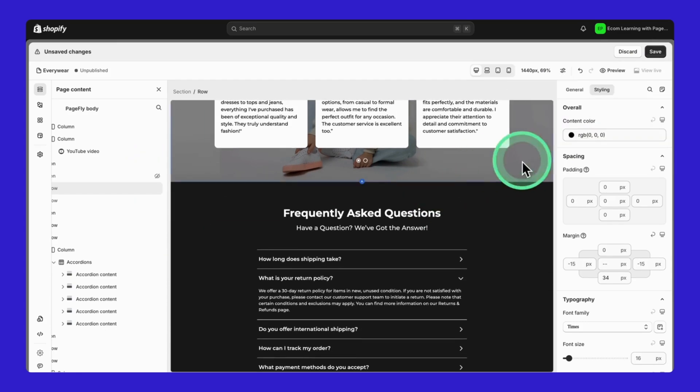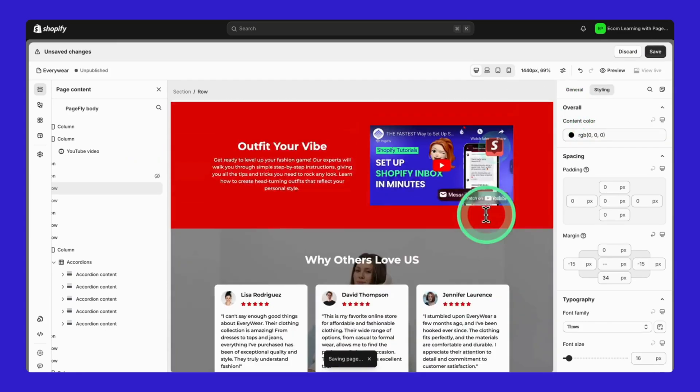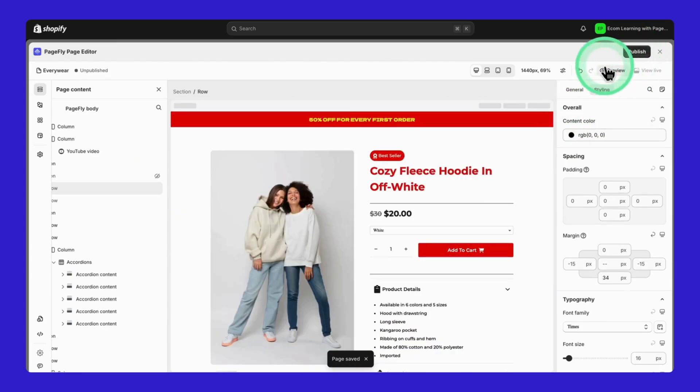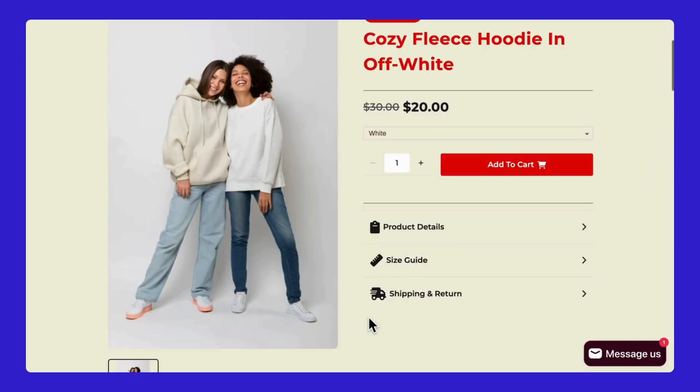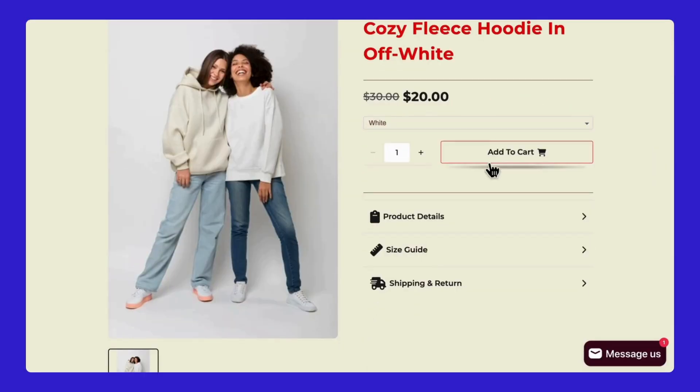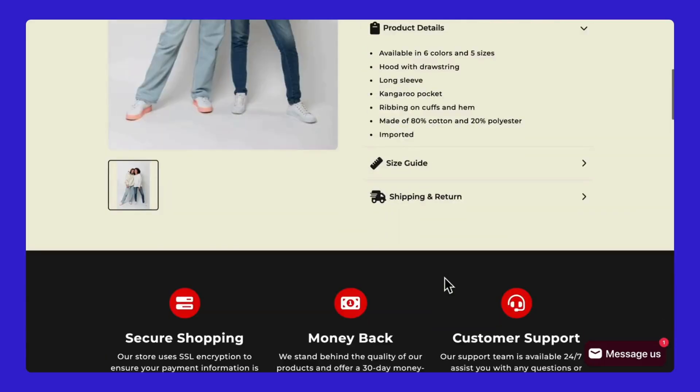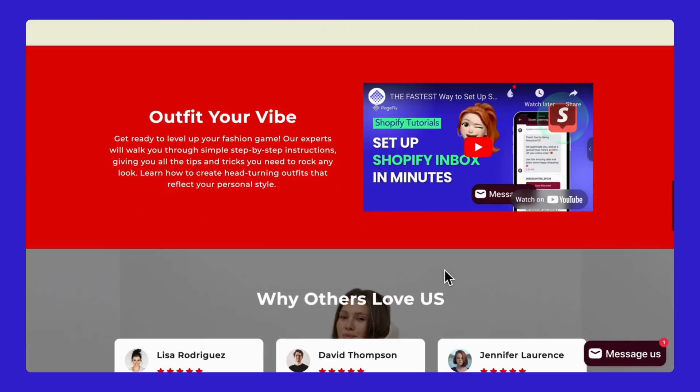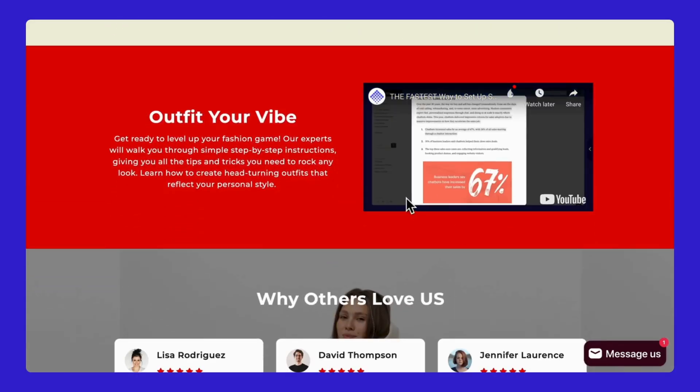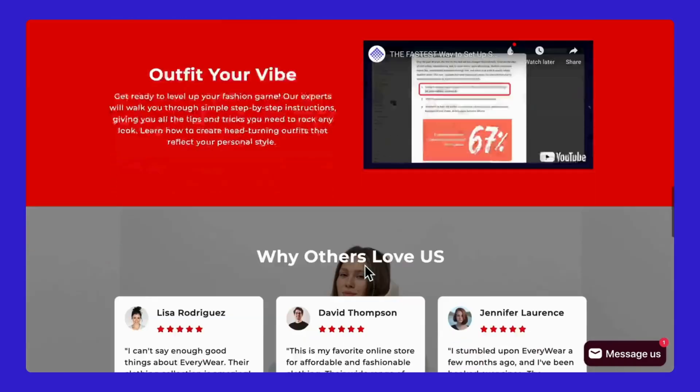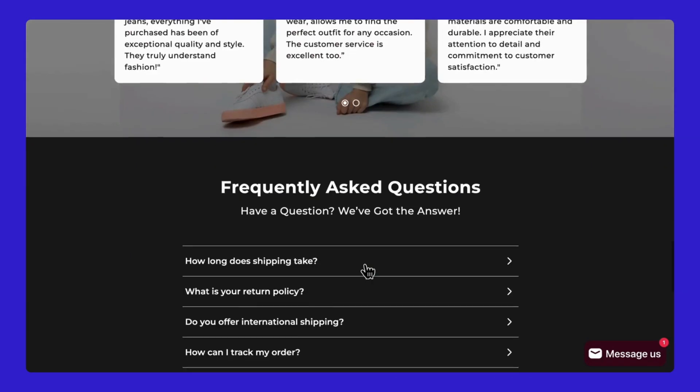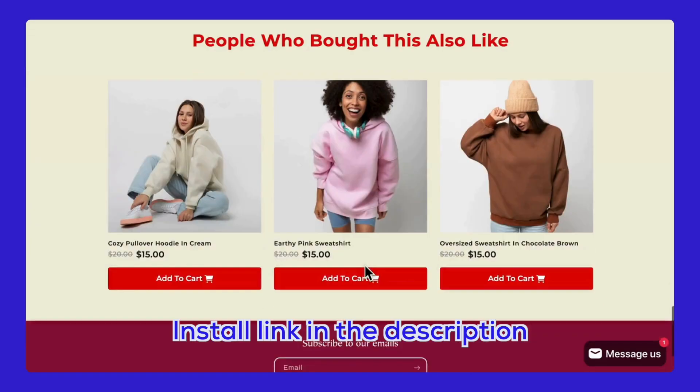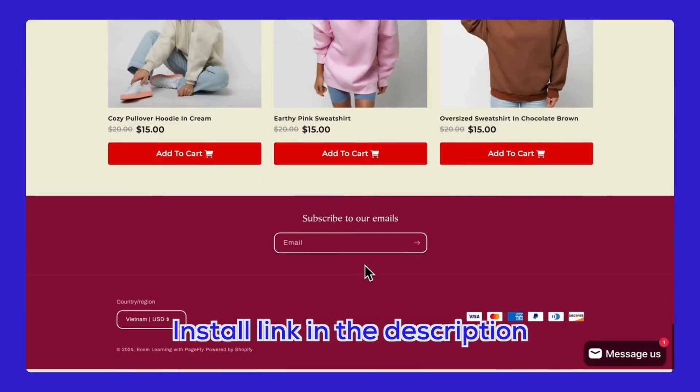And there you have it, a complete product page set up in minutes. These are just simple changes you can make with PageFly. PageFly offers so much more, and I've included an install link in the description below so you can explore its full potential without limits.